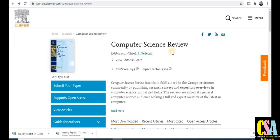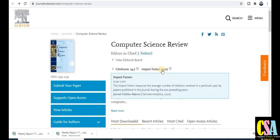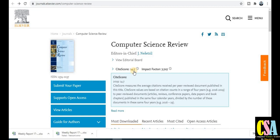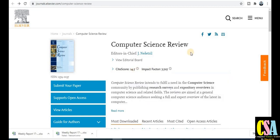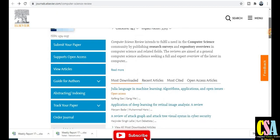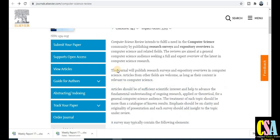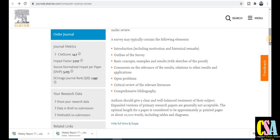The journal title is Computer Science Review. The impact factor is very good at 7.7 and the CiteScore is 14.7 — really wonderful scores. There is no issue about the journal's authenticity. This journal is especially dedicated to computer science and IT research across different types of subjects.